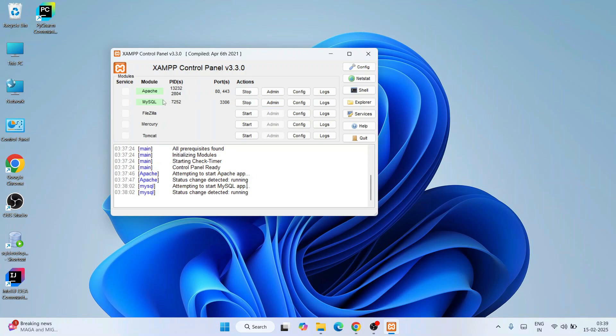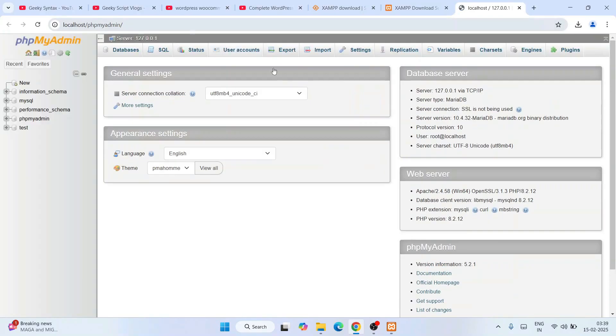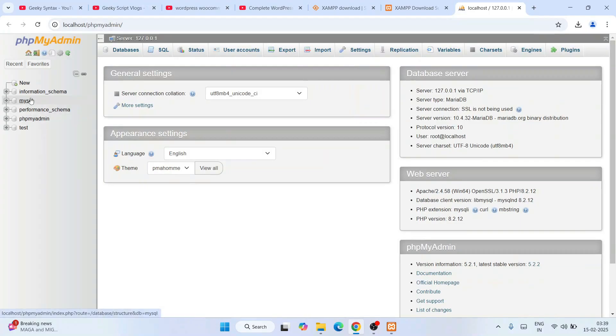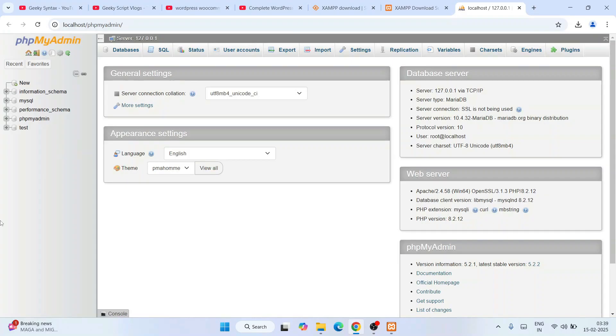That should be launching your localhost phpMyAdmin right on your browser. You can see it is rightly opened. Here you can see all these default databases that are already created.